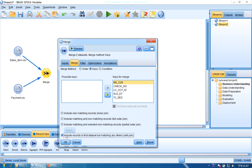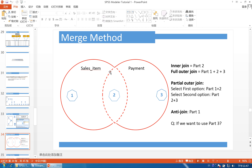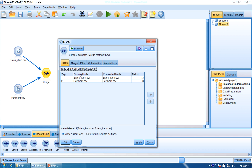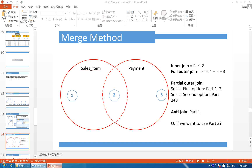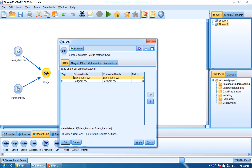The fourth is anti-join — it includes records in the first dataset not matching others, which is part 1. If you want part 3, SPSS gives you an option: the main dataset is currently SalesItem giving part 1. To choose part 3, click here and the previous second dataset becomes the main dataset, so Payment comes first and SalesItem second, allowing you to select part 3 by anti-join. Then we change it back.